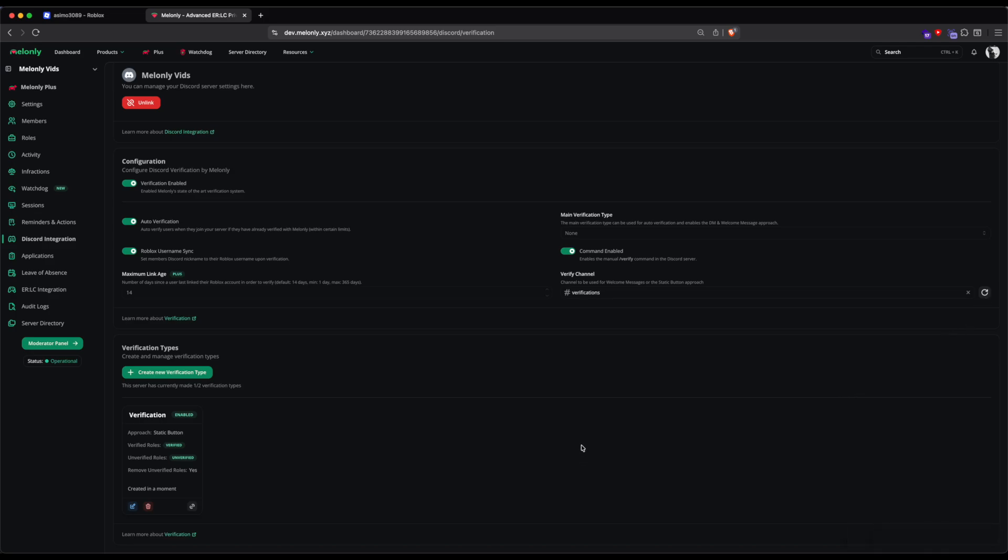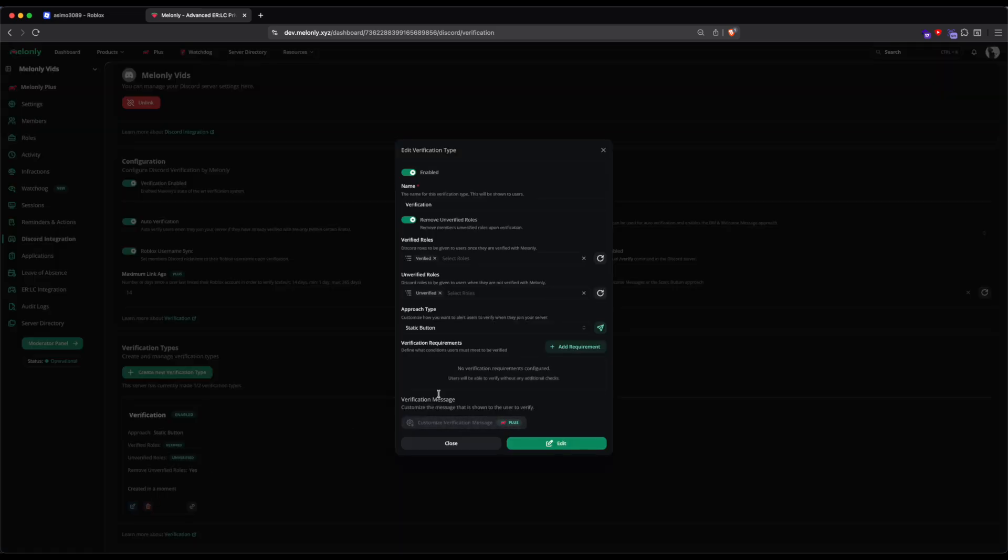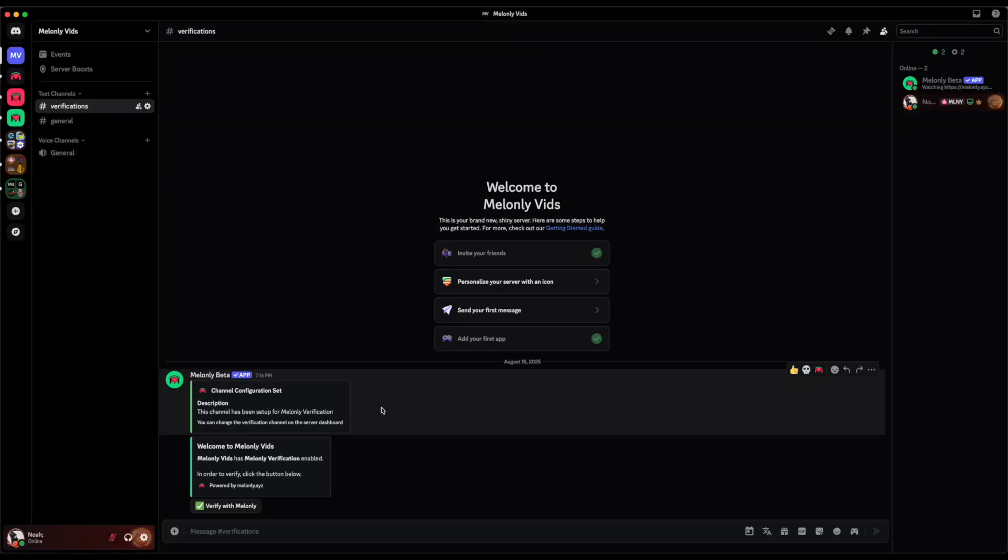Now you can save your changes and go back to the Editor for the Verification Type. And I will now be able to send the message into the channel. As you can see, I have two messages. One that the channel configuration has been set and the other one is the Verification message.